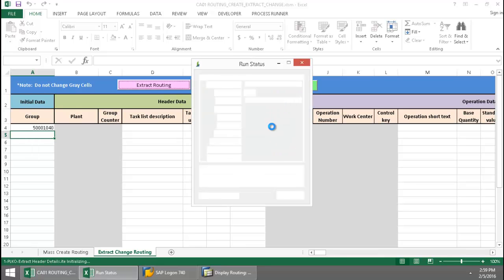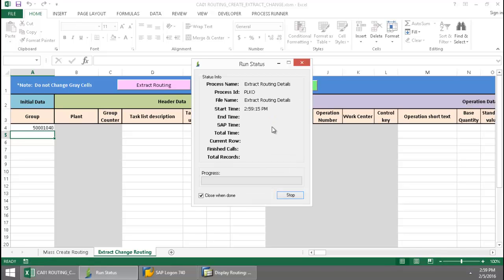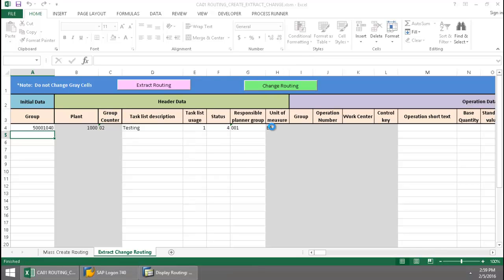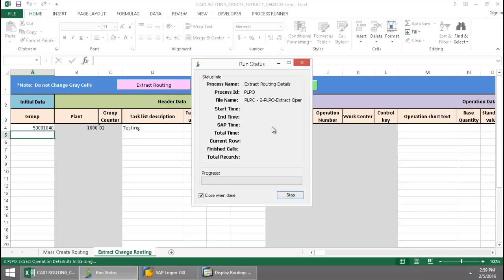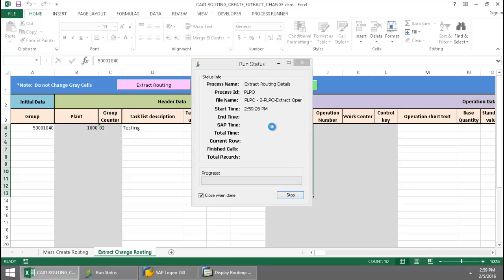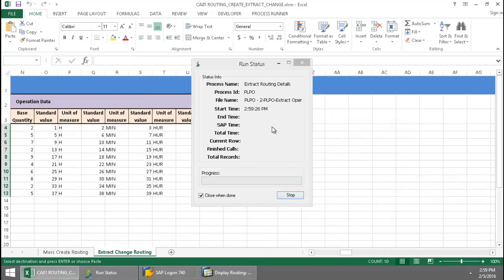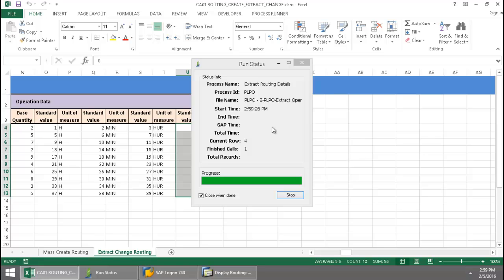And now Innawera Technology takes over and will first execute a data extraction file for the table PLKO. Once I get these routing details, now a second data extraction file kicks in for the table PLPO. And this will give me my operation and activity information.